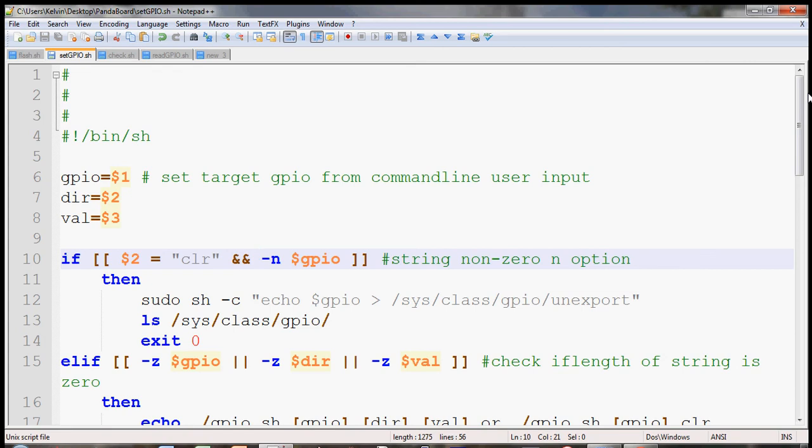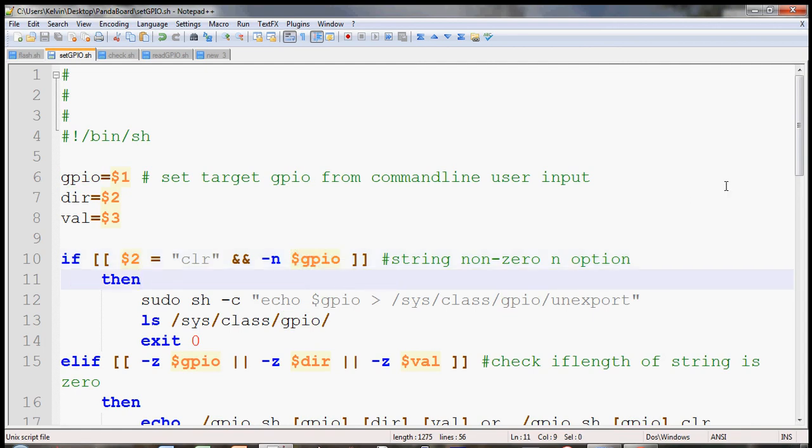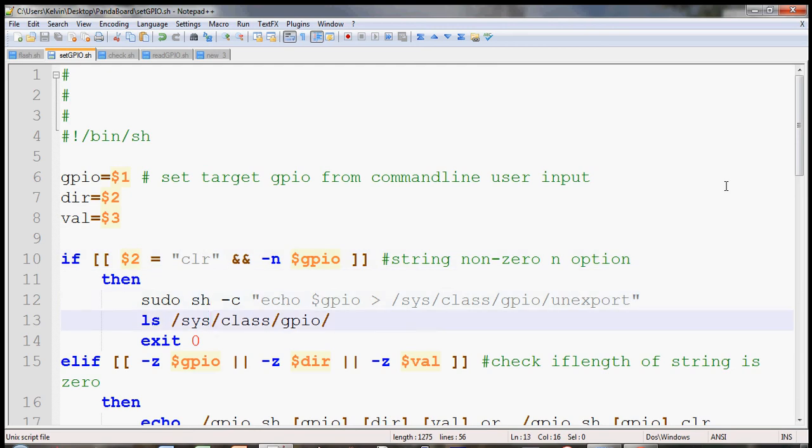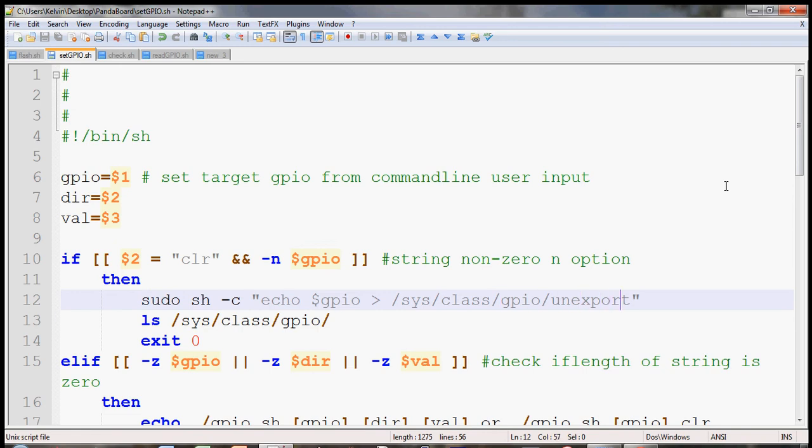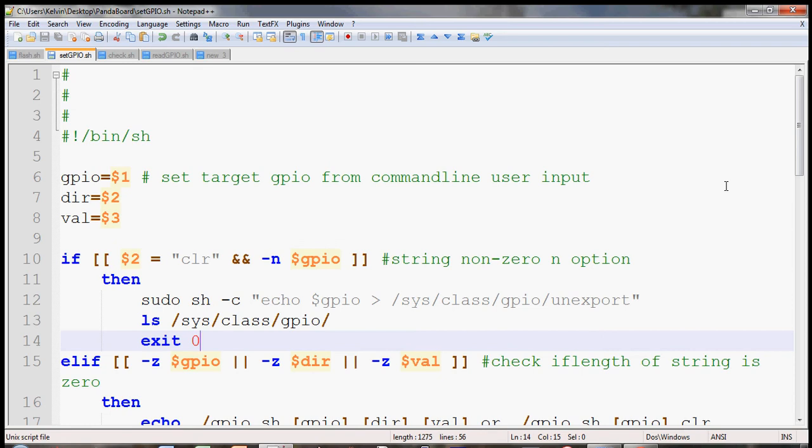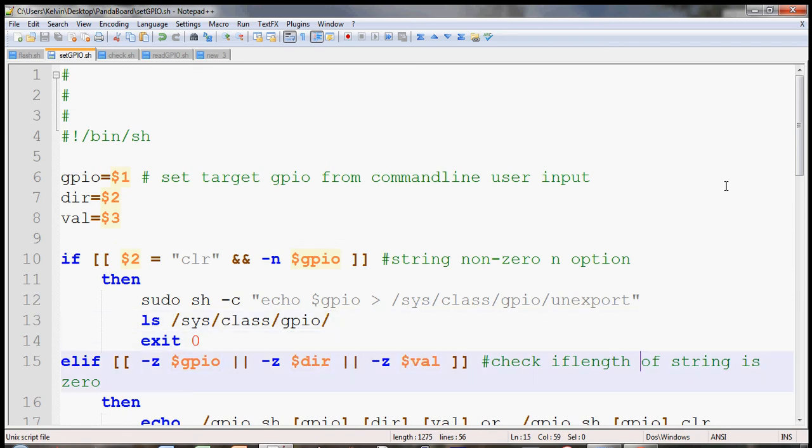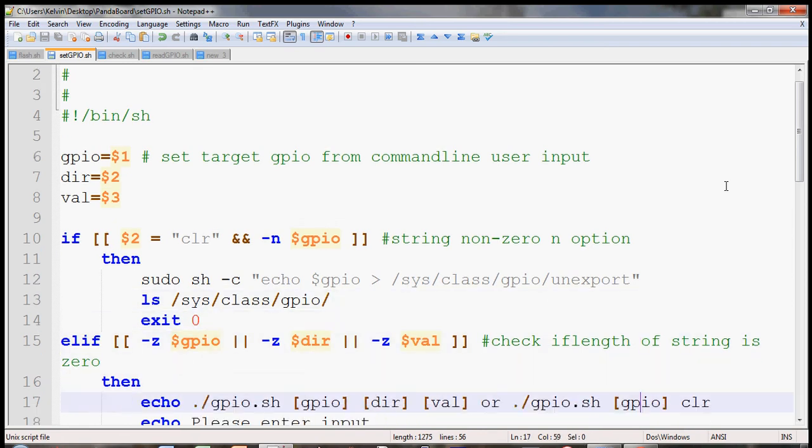And then also have an N logic statement here that if only the first input is not a non-zero input, then the clear option will be valid. So here is the statement for this option. Basically it does say clear and export the folder, and that will clear the folder. And then let's just exit the program.